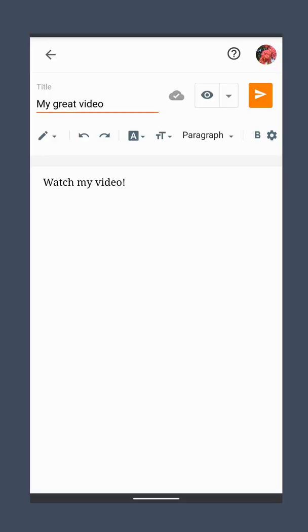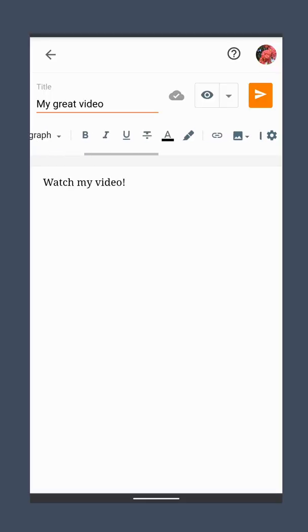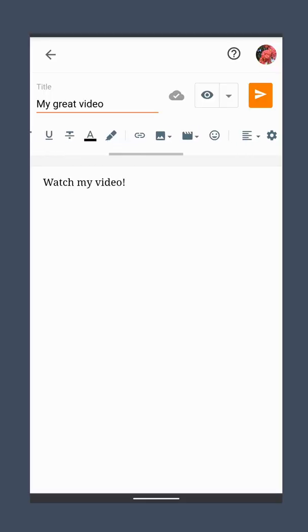I'm Peggy Kay and today I'm going to show you how to upload video directly to your Blogger blog. First, open the Blogger post editor and click Insert Video.